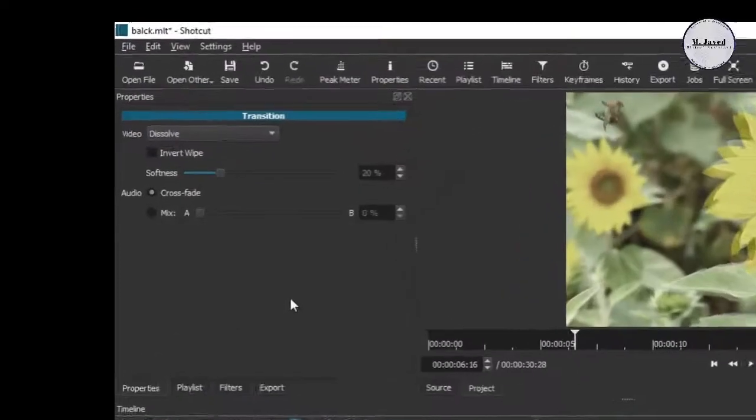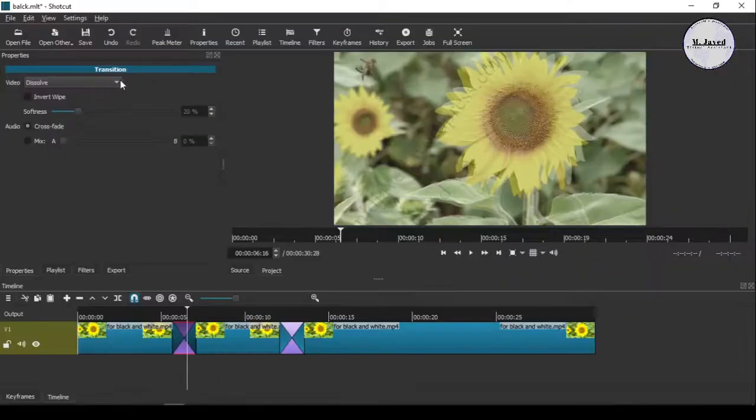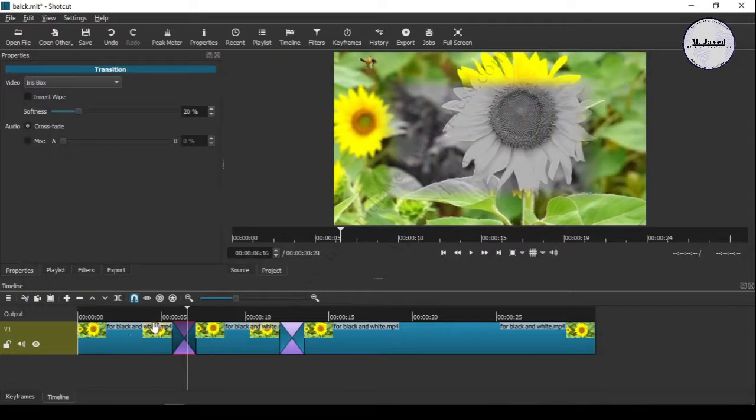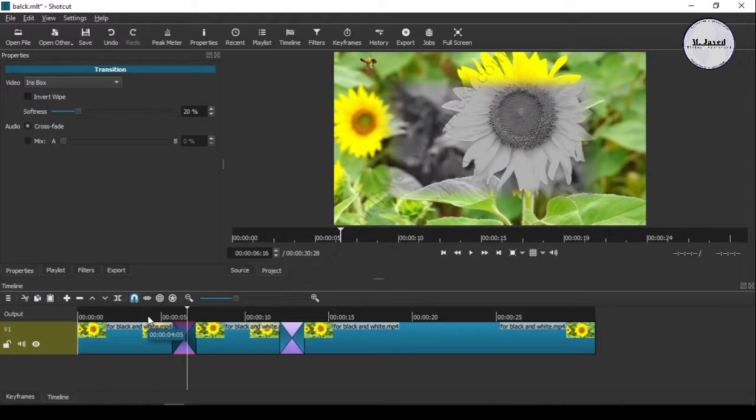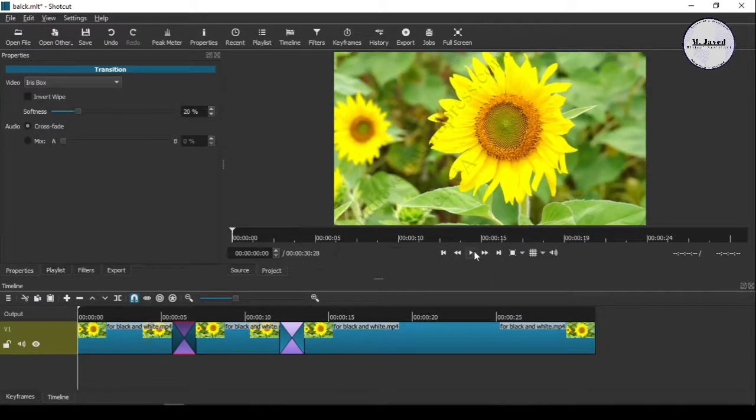Here it gives you so many options to choose from. Let's select the artist box and see the effect. Here is the transitioning effect of this option.